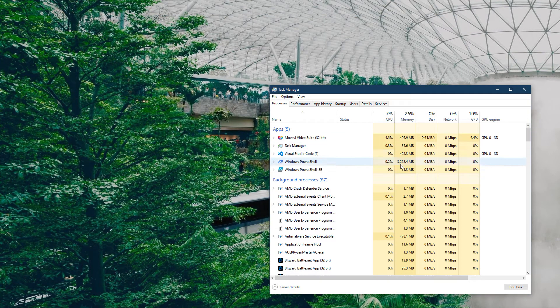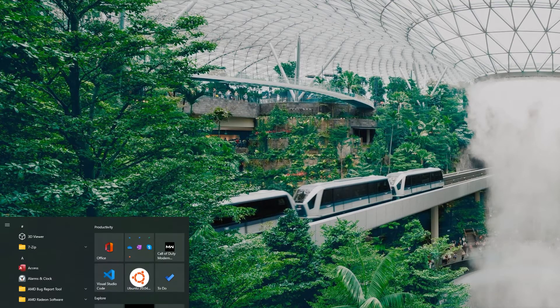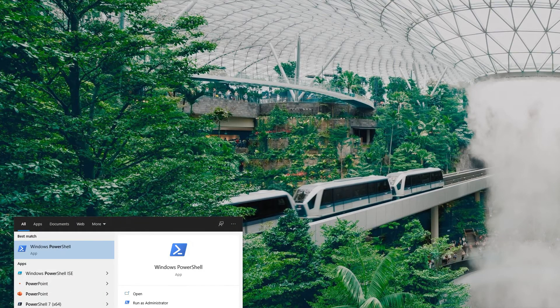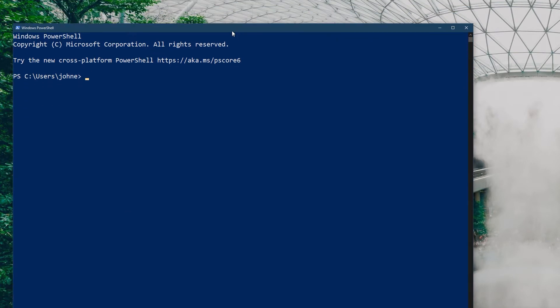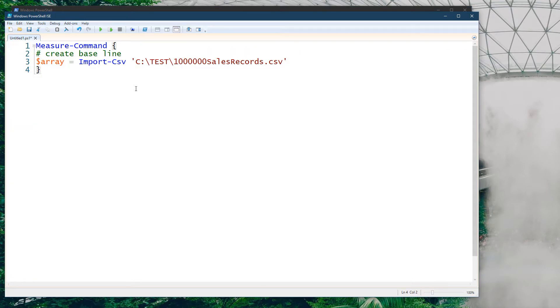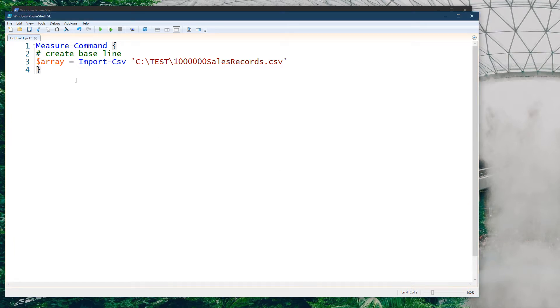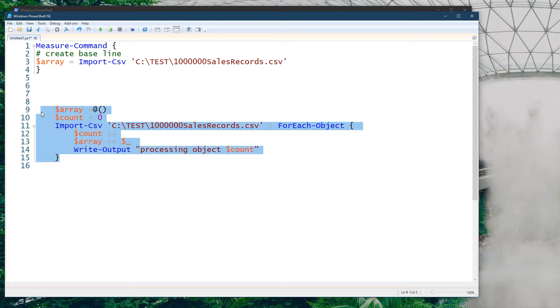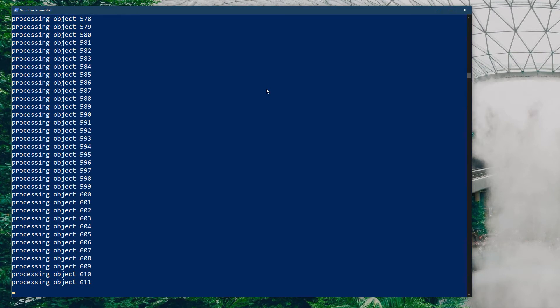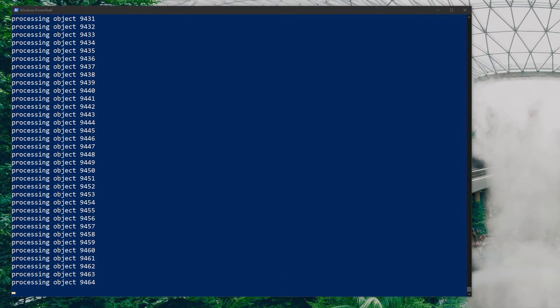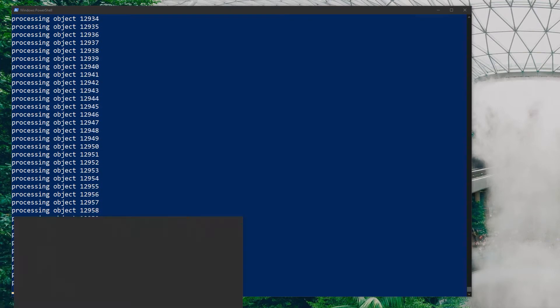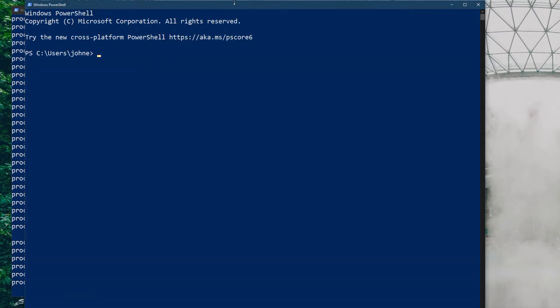Let's go ahead and do probably the simplest thing that we can do at this point which is start processing this in a different way. We can do the import but instead of throwing everything directly into the array, we're going to create an array in advance and we're going to process for each object. Now I'm going to say this is a bad idea and the reason it's a bad idea is because of how arrays work. Processing 1 million objects in arrays is really bad for performance.